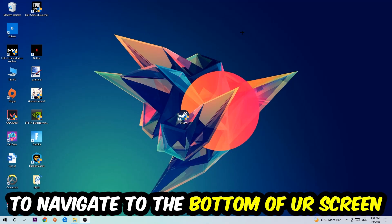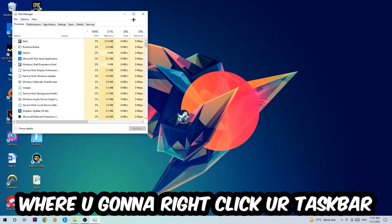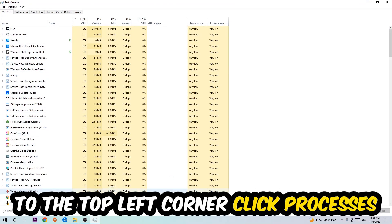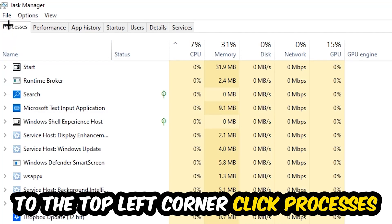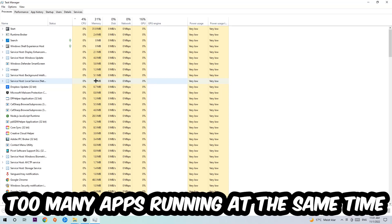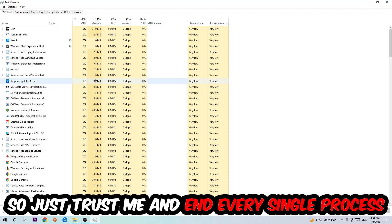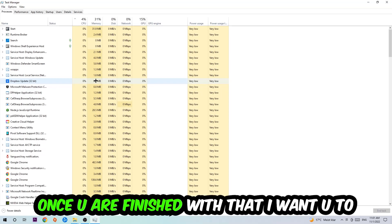The first step I would recommend for everybody is to navigate to the very bottom of your screen, right-click your taskbar, and open up your Task Manager. Navigate to the top left corner, click onto Processes, and simply end every single task that is currently running and has nothing to do with Windows. Too many background processes, programs, or games running at the same time on a low or bad PC will cause crashing, lagging, or freezing, because your PC can't handle it anymore.